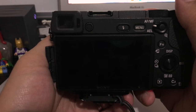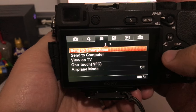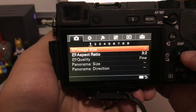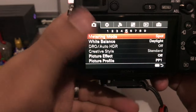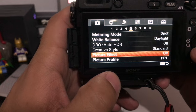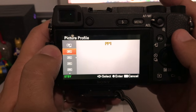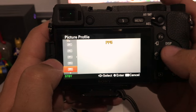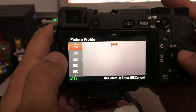Just set it up — hit menu. You're gonna go to your first pane, the camera pane. Now go to page five. On page five, you're gonna see where it says Picture Profile. Scroll down there. Once you're in Picture Profile, it's real easy. Once you're in this menu, you can choose any of these other picture profiles.